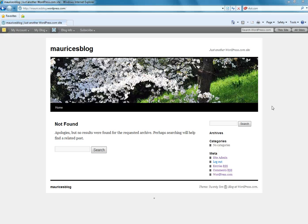Greetings everyone, Maurice here and welcome to this tutorial on how to create a post on your WordPress blog.